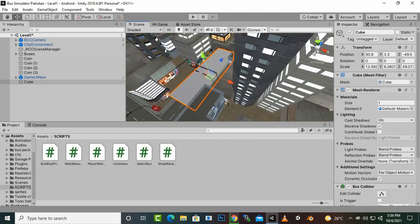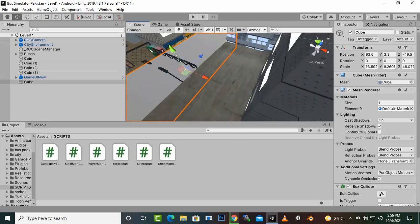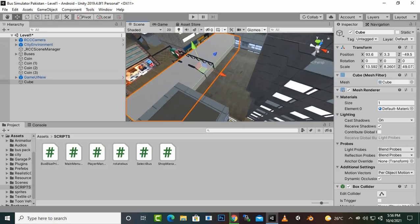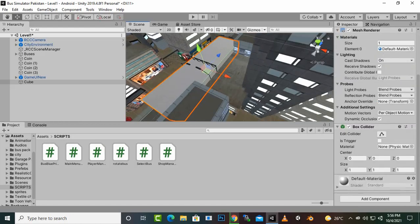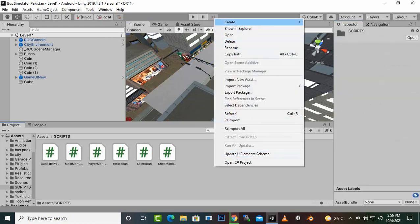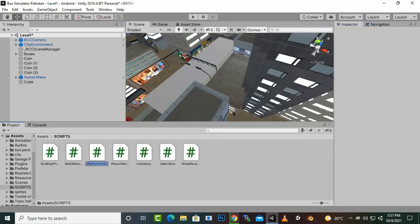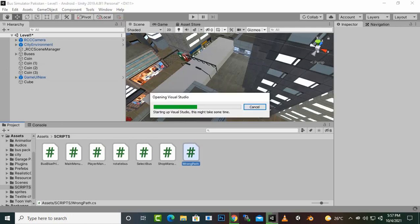Now what we will do — we can add a script on collision or on trigger. So if we want to add an OnTriggerEnter script, we can add it. We will just make it a trigger. And then we can just create a script and name this script 'wrong way' or 'path' whatever you want. Then we will open this script into our editor.